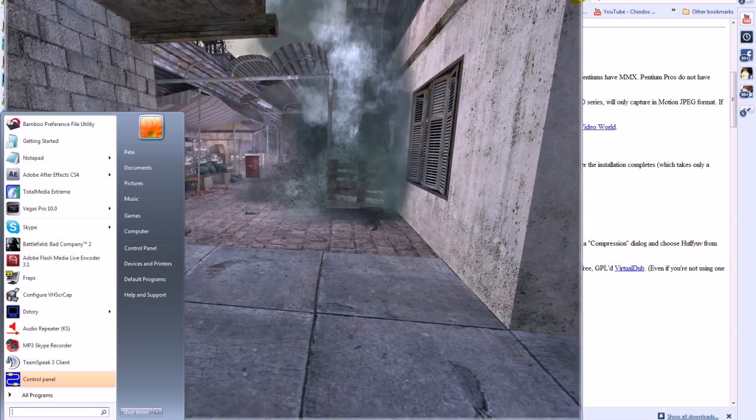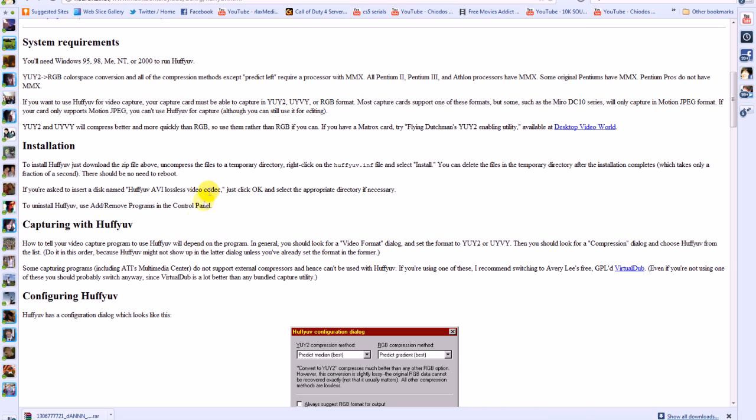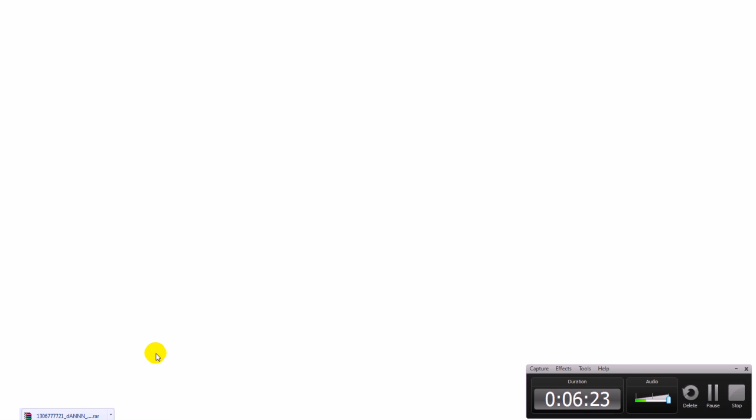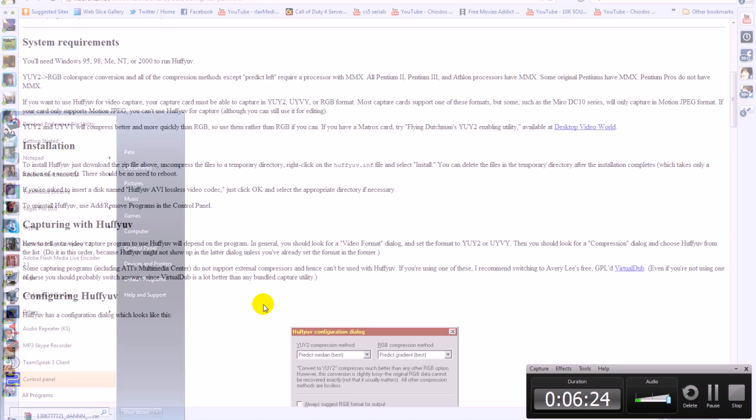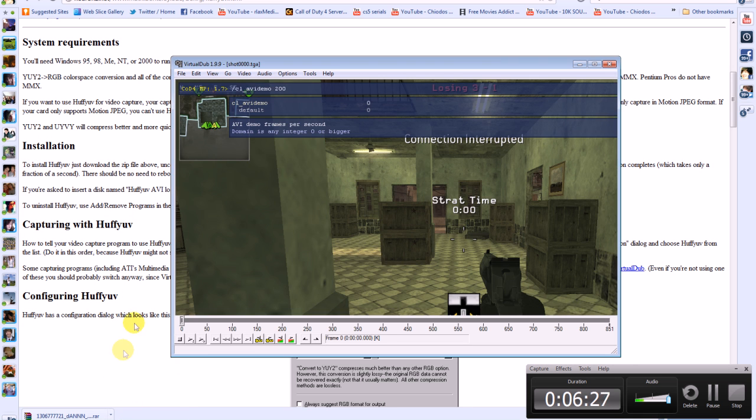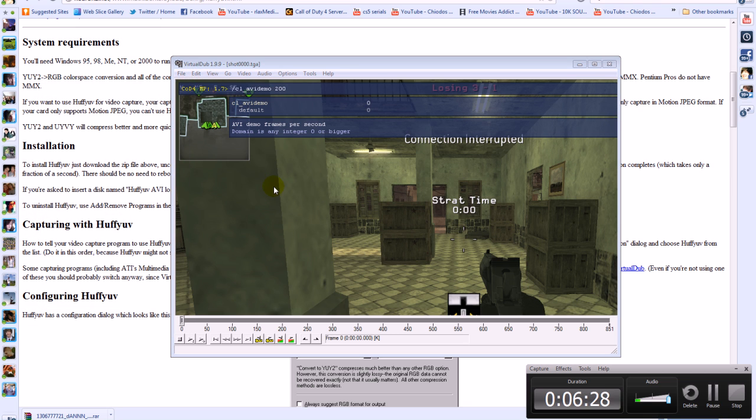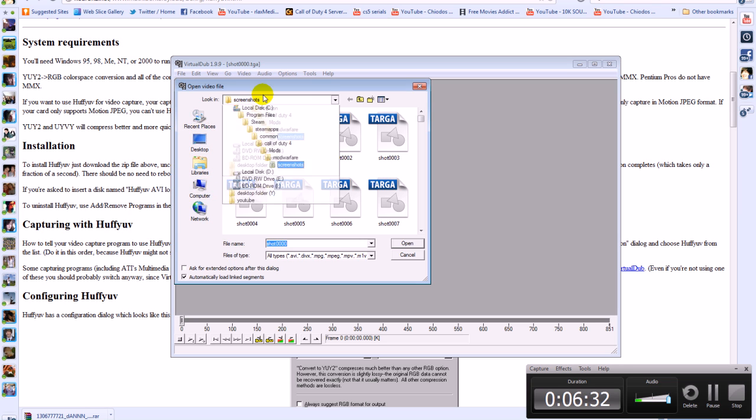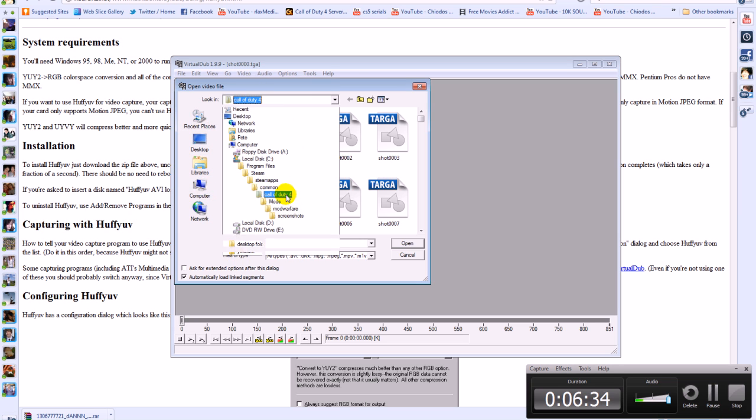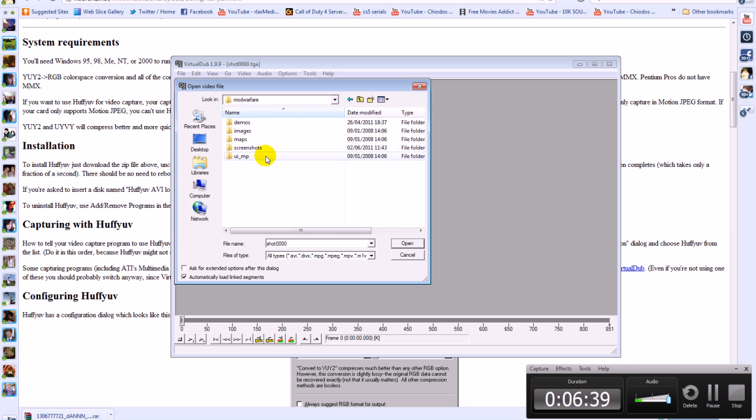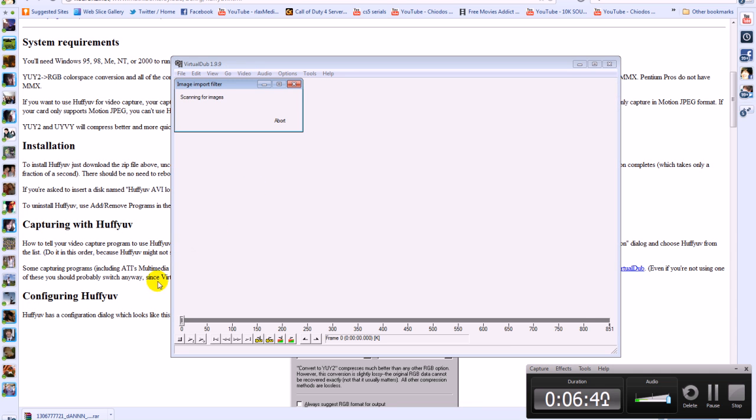I'm just gonna exit this. Open up virtual dub. And if I'll open where it would normally be saved is in mod warfare. So go call g4 mods mod warfare and then screenshots. And then just open this up.